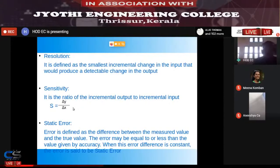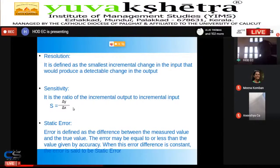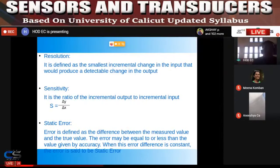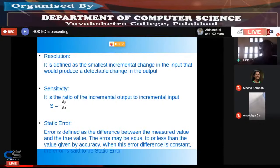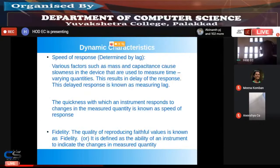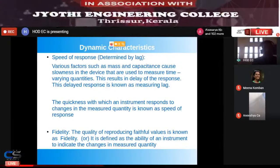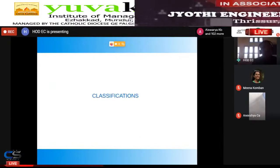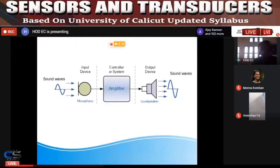Almost all topics in the first half of the module have been covered. All of you should now have some idea regarding sensors and transducers. If you have any doubts, please ask now.